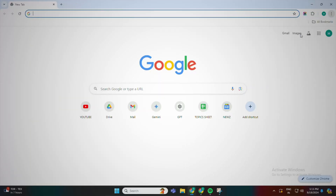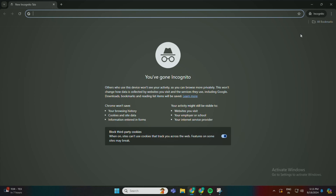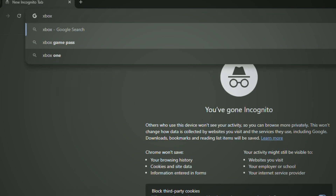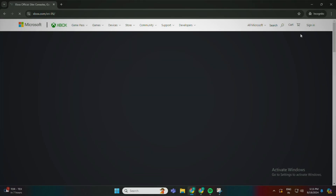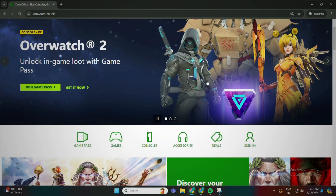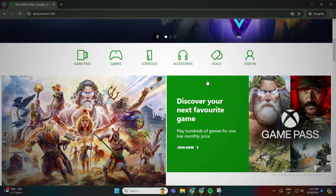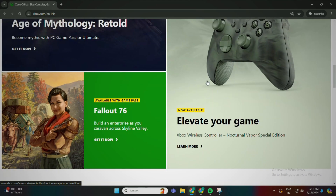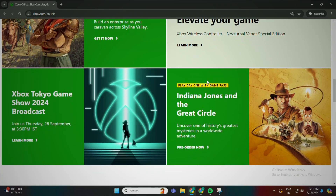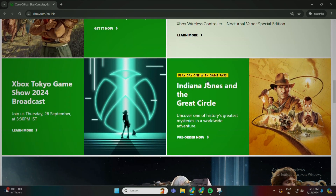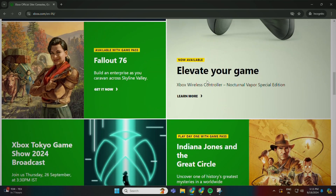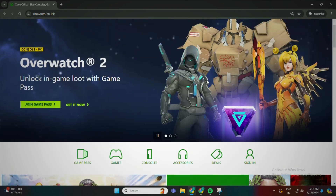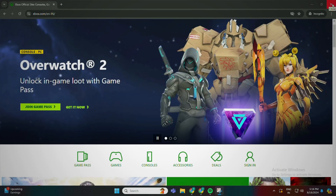Let's open up your incognito browser and search for anything. I'm searching for Xbox — the gamers will love to do so, for the gaming pass and new games and all. We are not going to open it in a new tab; we are going to open it up in the incognito window. Cool. Now let's close the window.